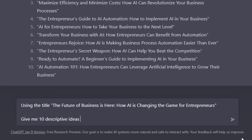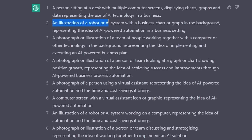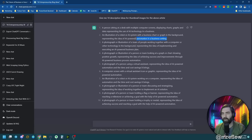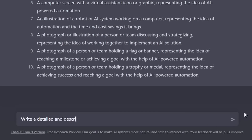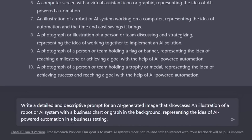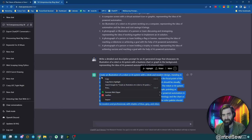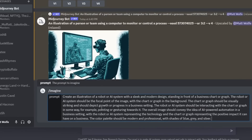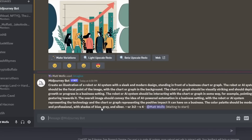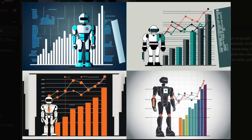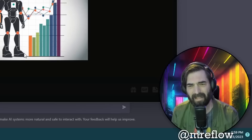I'll type: give me 10 descriptive ideas for thumbnail images for the above article. I like this one: an illustration of a robot or AI system with a business chart or graph in the background, representing AI-powered automation in a business setting. I'll take it one step further and have ChatGPT write a Midjourney prompt for me: write a detailed and descriptive prompt for an AI-generated image that showcases — then paste that description in. I'll copy the long prompt it generates and paste it straight into Midjourney with aspect ratio 3:2. I really like all four results, especially the bottom-right one because it's colorful. I'll upscale that one.